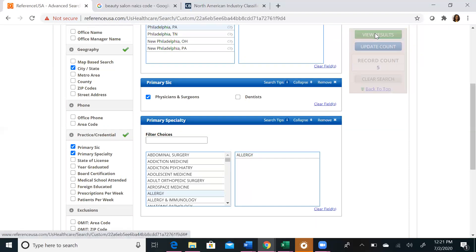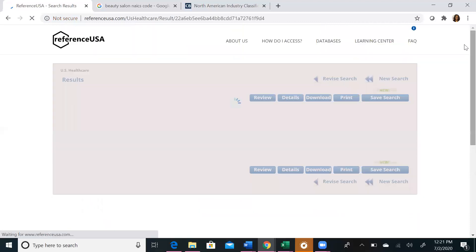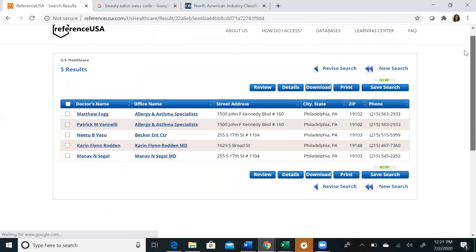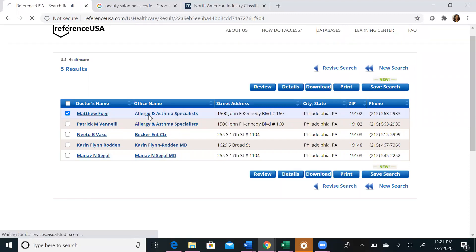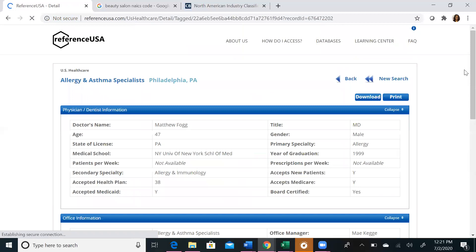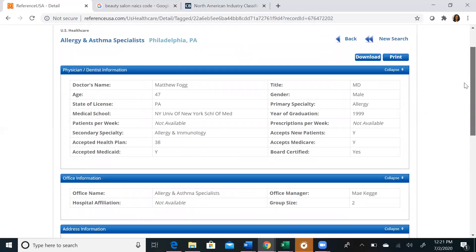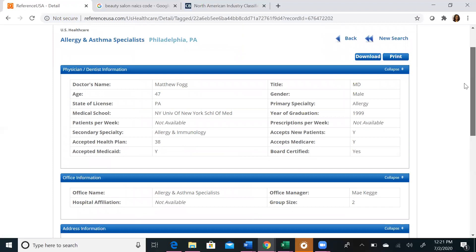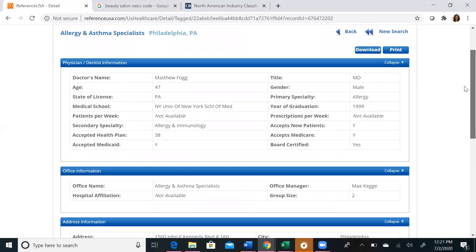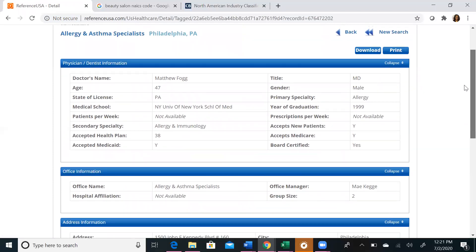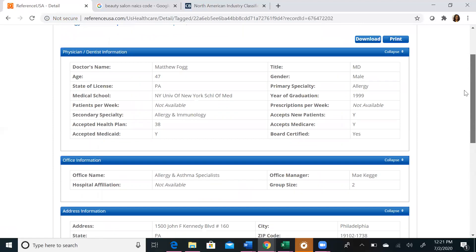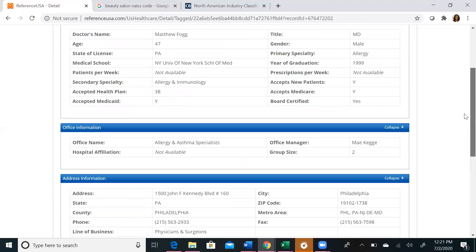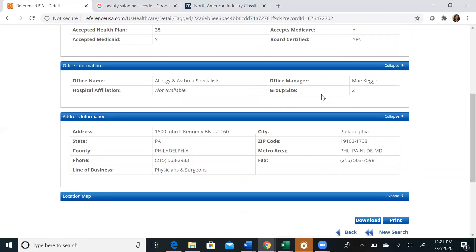If we view our results, we will get a list of our five physicians and we can then explore their profiles. If we click on the office name or the doctor's name, it will take you to the profile. And you'll be able to see information such as the doctor's name, the medical school they attended, the year they graduated, if they accept health plans, their specialties, and more information if it's available as far as their practice, where it's located, and how you can contact them.